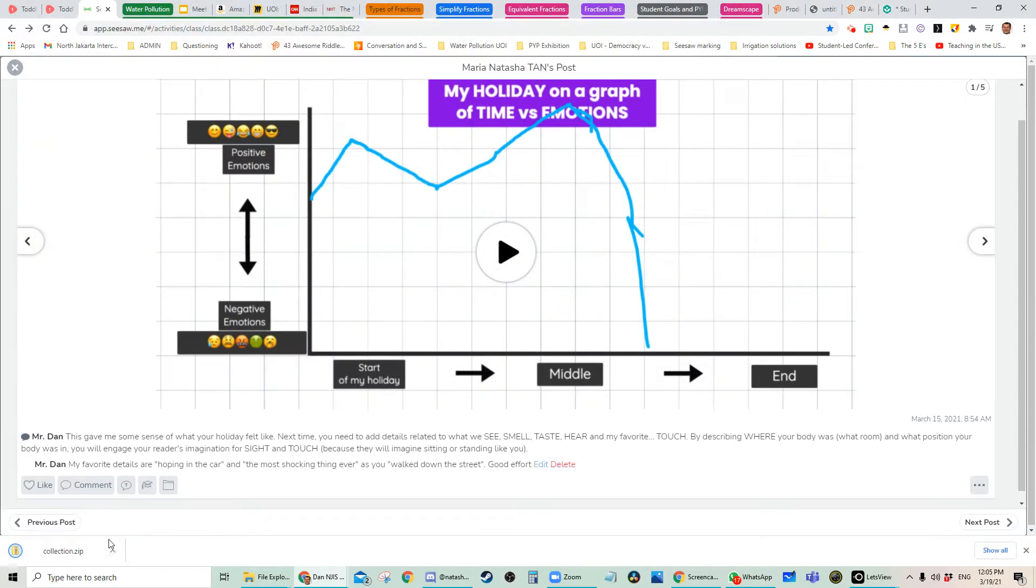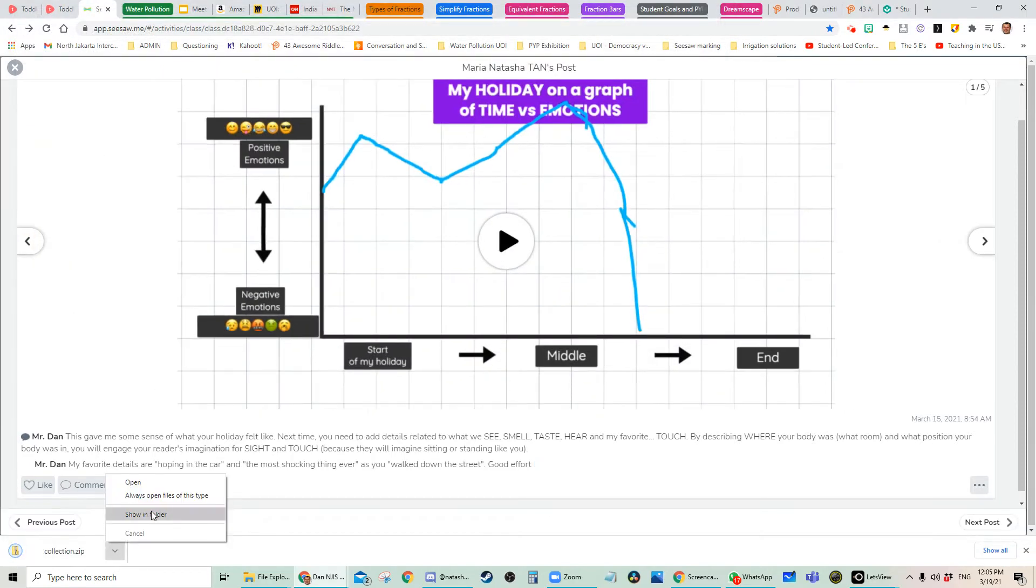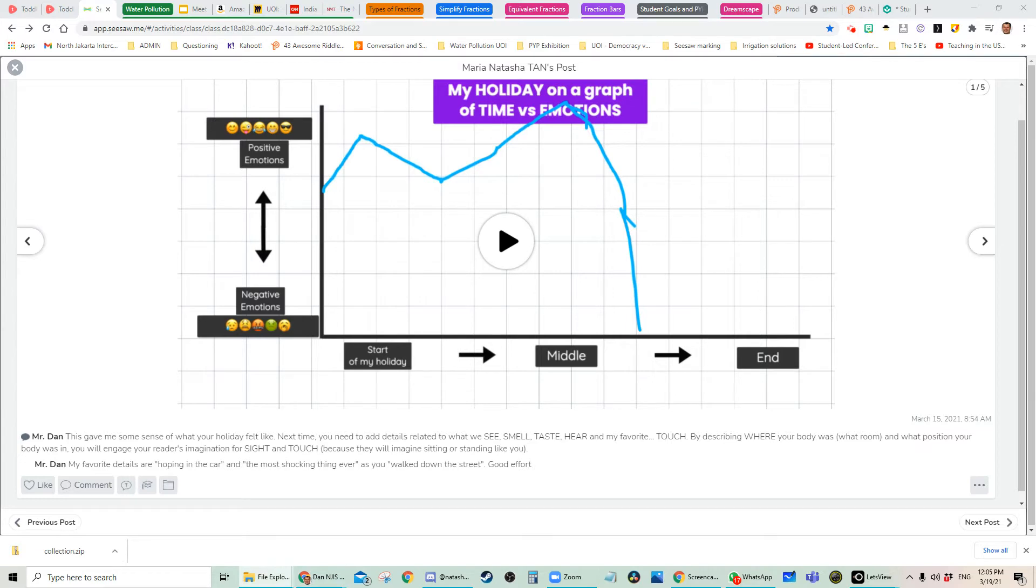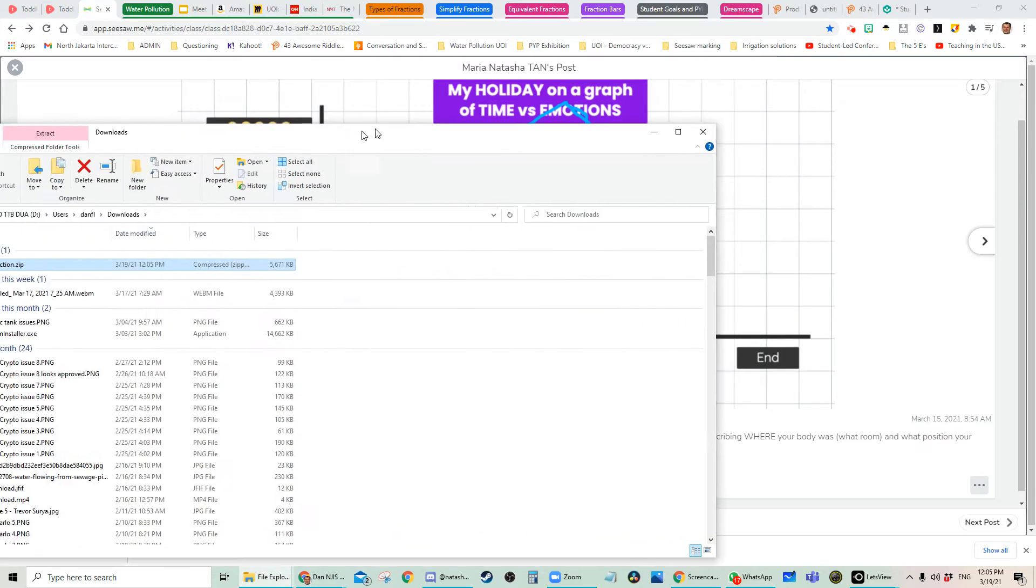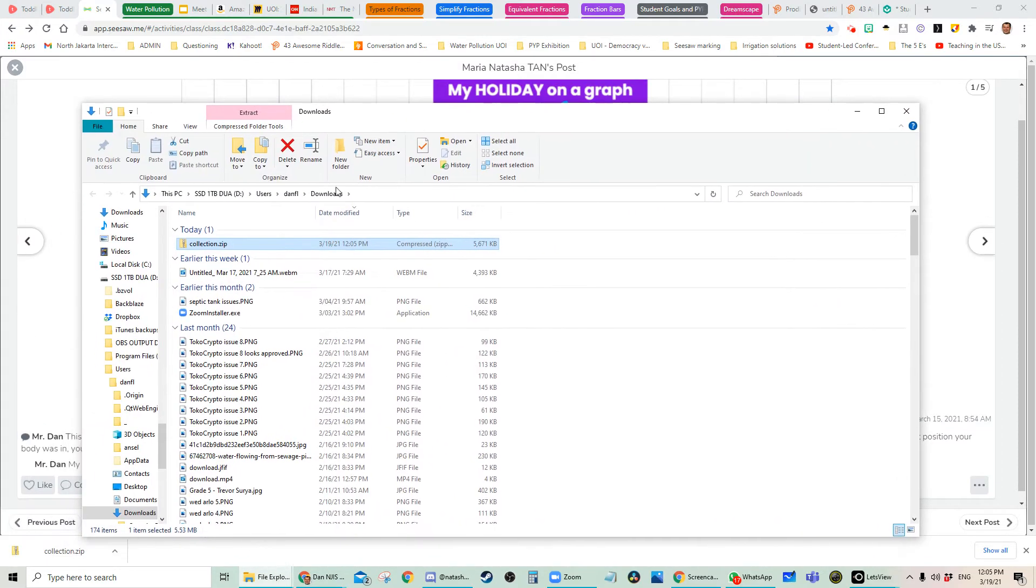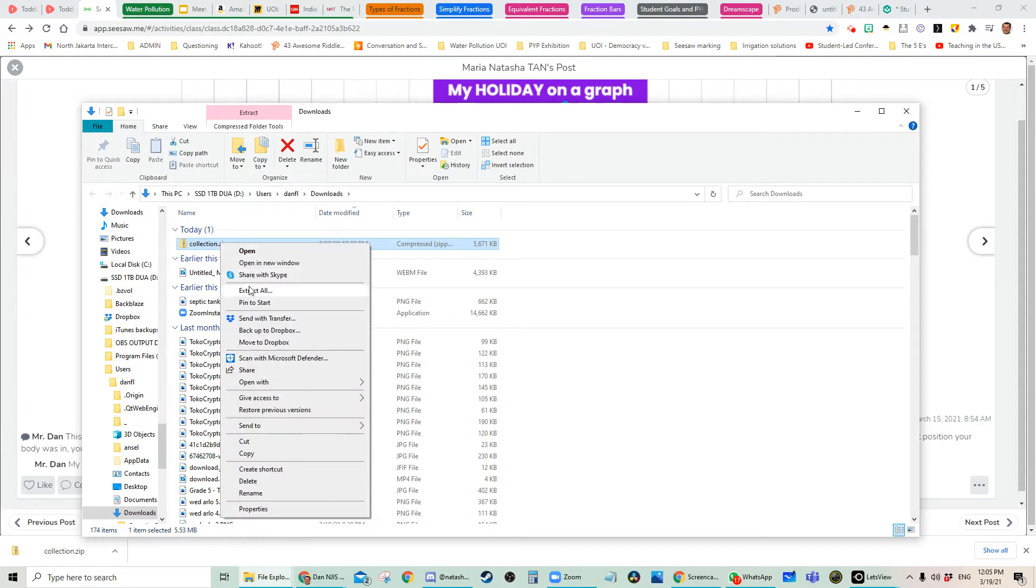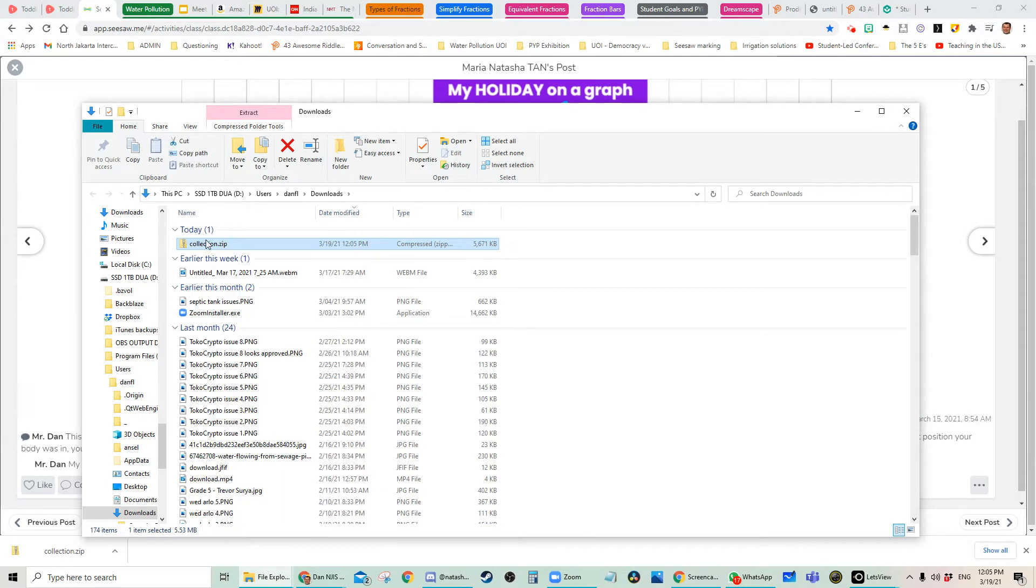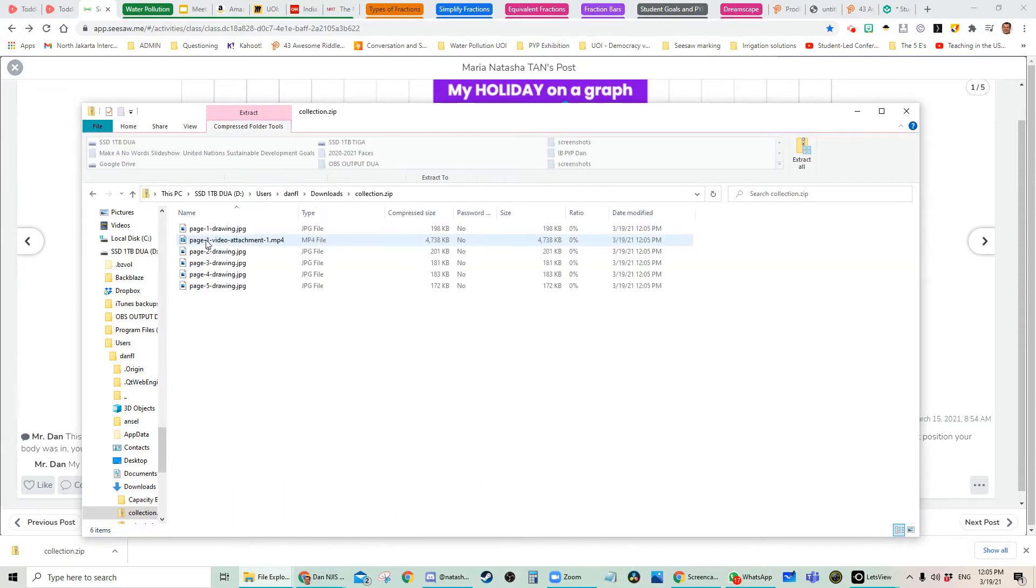So for example, right here, I've downloaded it, show in folder. So I'm going to show you an easier method after this, but once you download all of this, then you're going to extract all, or actually you could just double click and open it.